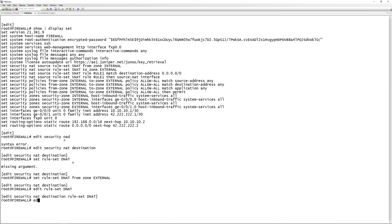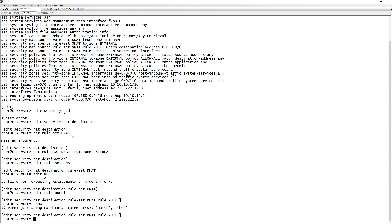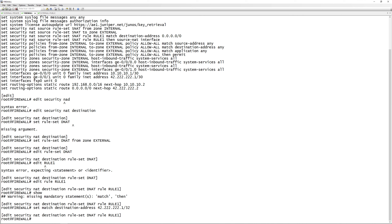Now we configure a rule within the rule set, naming it rule-one. We set the match destination address. The public-facing interface address is 42.222.222.1 — this is what the rest of the world sees. So we specify that if traffic is destined for this address we want to NAT it to the internal server. This is sometimes called port forwarding, PAT, or destination NAT. We specify the public IP 42.222.222.1/32.